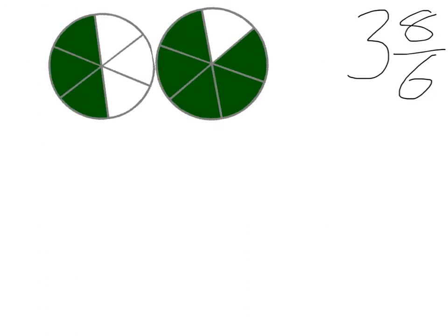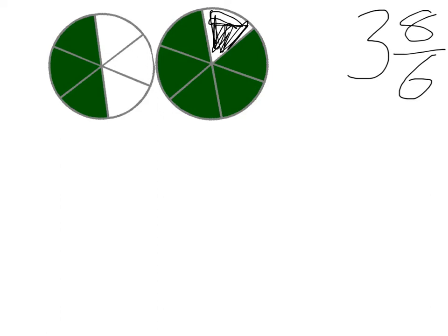So we had our 3 full ones still, and our 8 sixths now. What do you notice about 8 sixths? When we get to 6 sixths, that means we have a full thing.